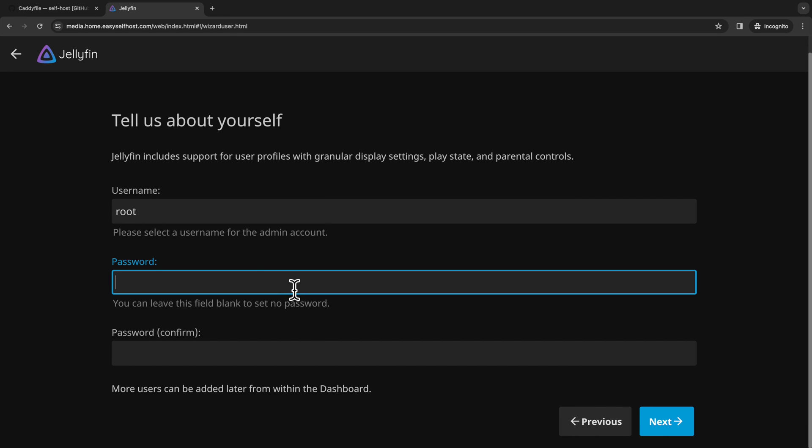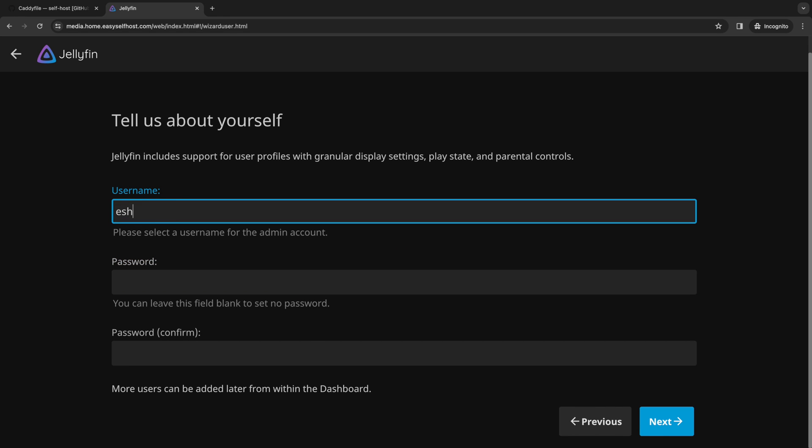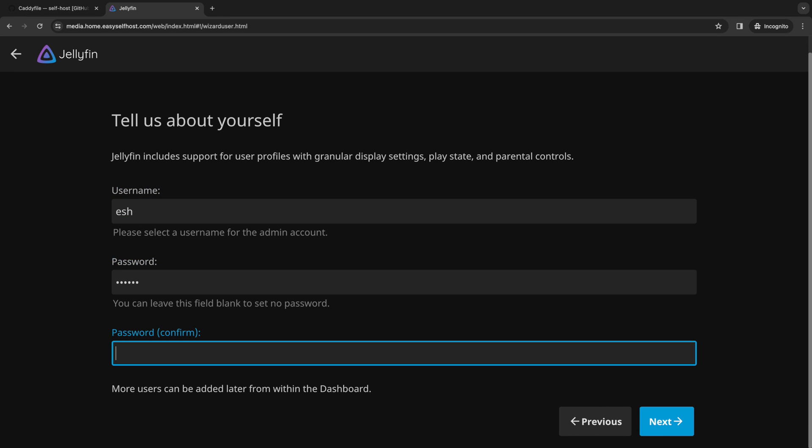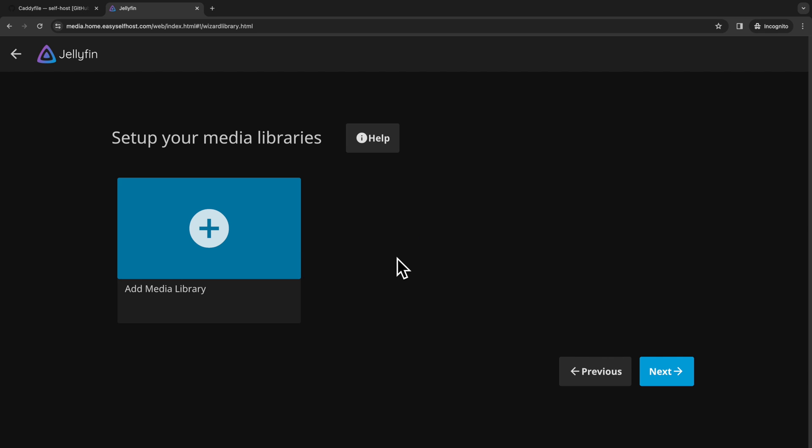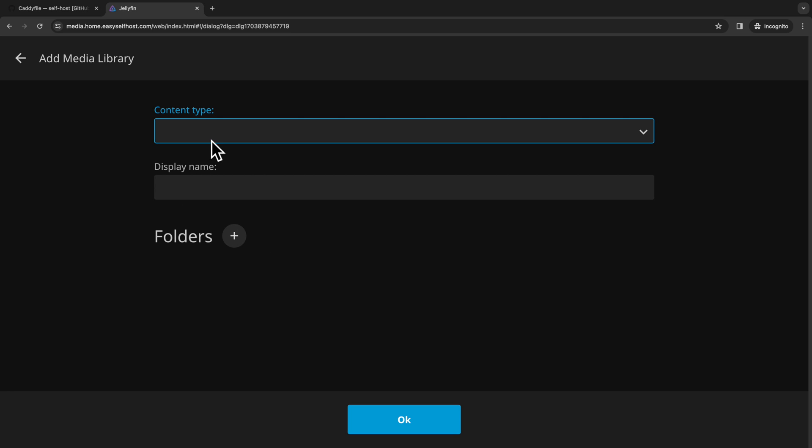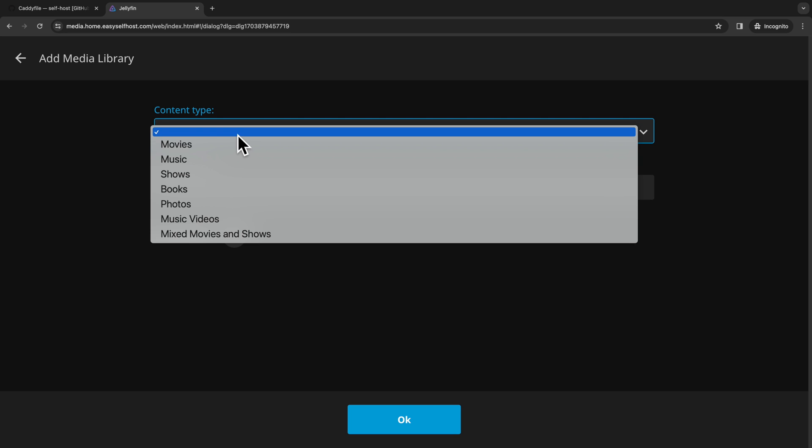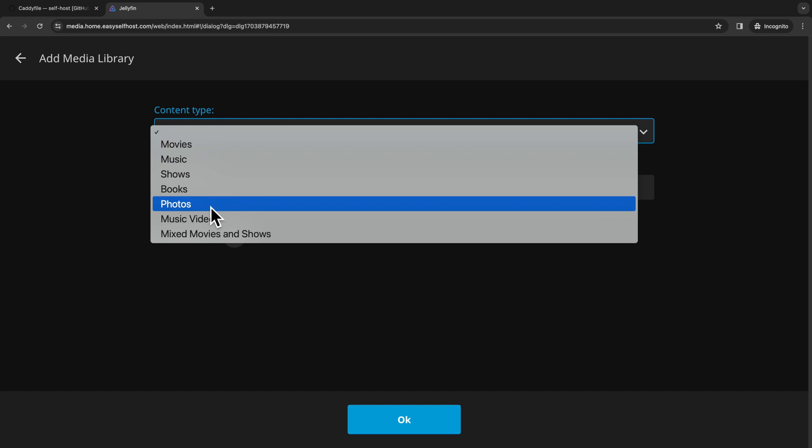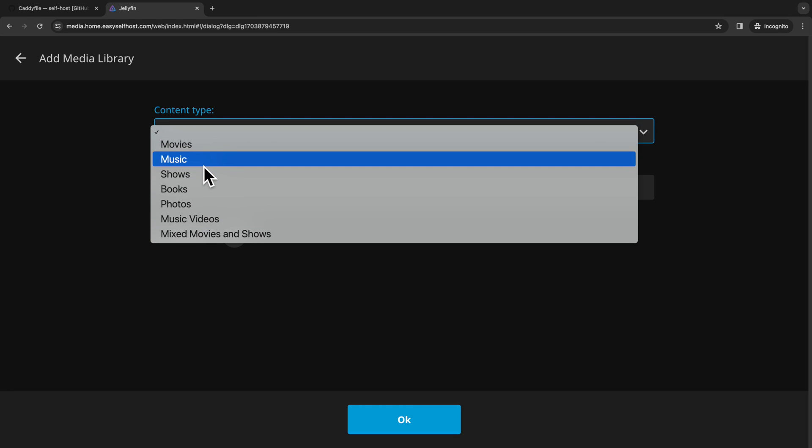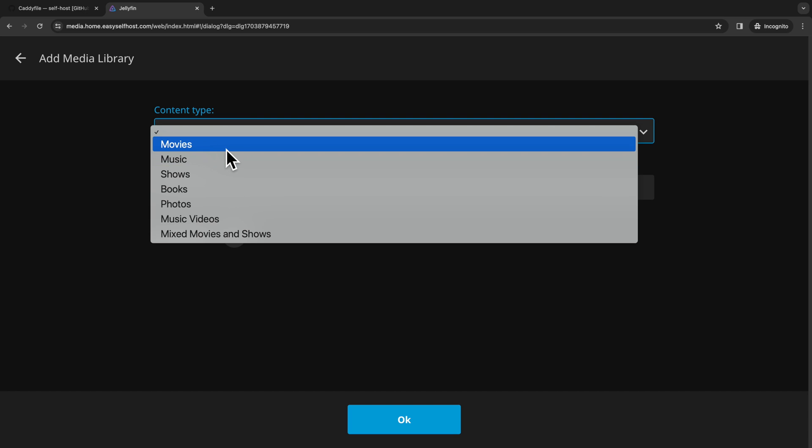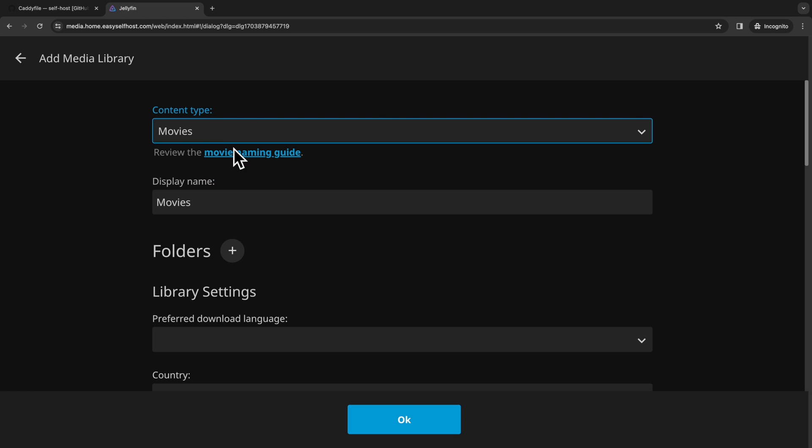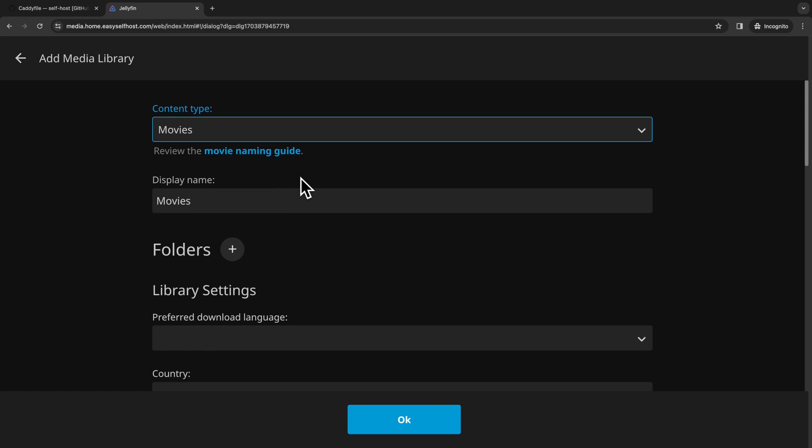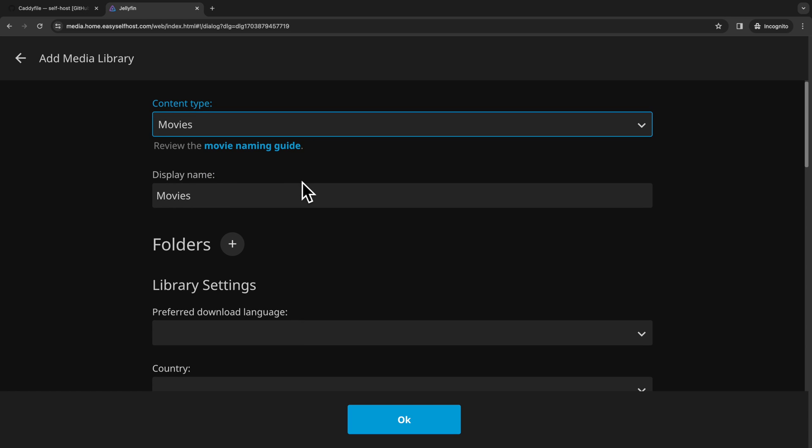The first step is to add an admin user and set up its password. Then we are going to set up our first media library. A media library has its own content type like movies or music. With the proper content type, it's easier for Jellyfin to fetch metadata for your media files.